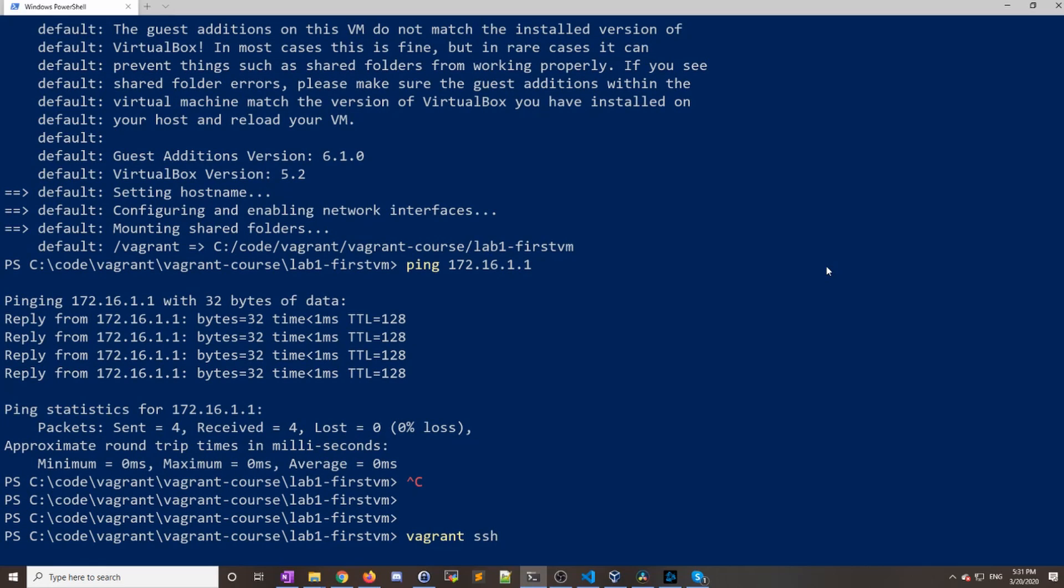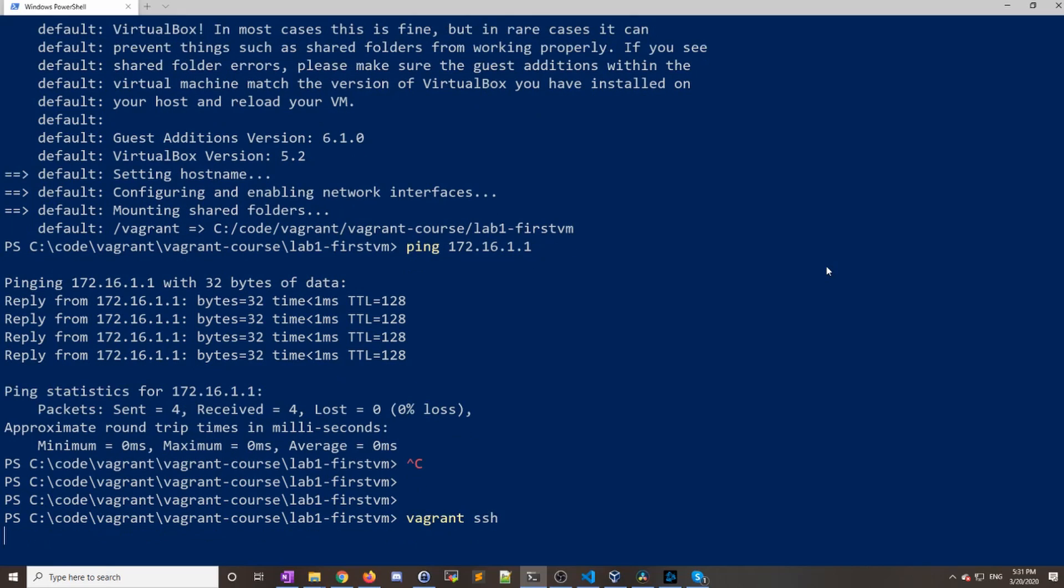I'll just do a vagrant ssh. Now since this is the only Vagrant file within my directory, it will know which machine to go into. If I had built multiple virtual machines, I would actually have to specify the machine name, but this command will work in our situation. So just vagrant ssh. It does take a little bit to connect, so we're just going to wait it out.